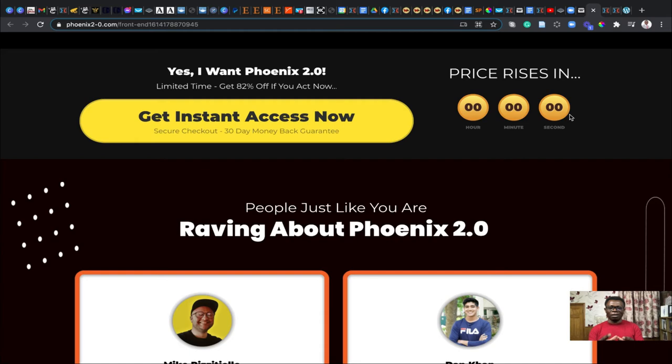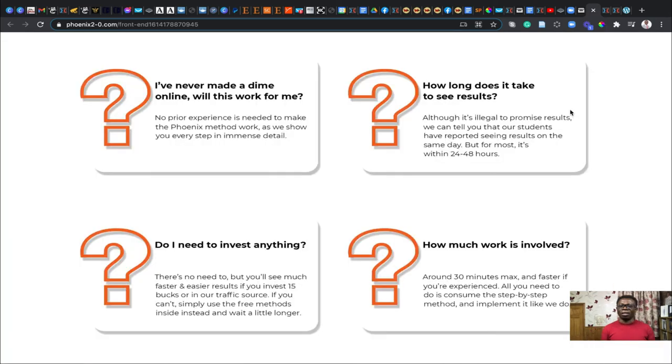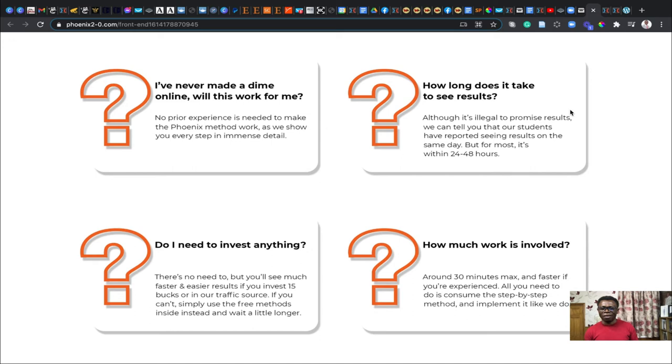You see these gentlemen, Saul and Philip, they're all testifying to how good this product is. Phoenix 2.0 has a new level on its own and it can make everything possible for you to have that good experience online and have that breakthrough. You might be asking yourself some questions like how long does it take to see results. You need just about 24 to 28 hours and how much work is involved. You only need like half an hour to get it set up. Do I need to invest anything?